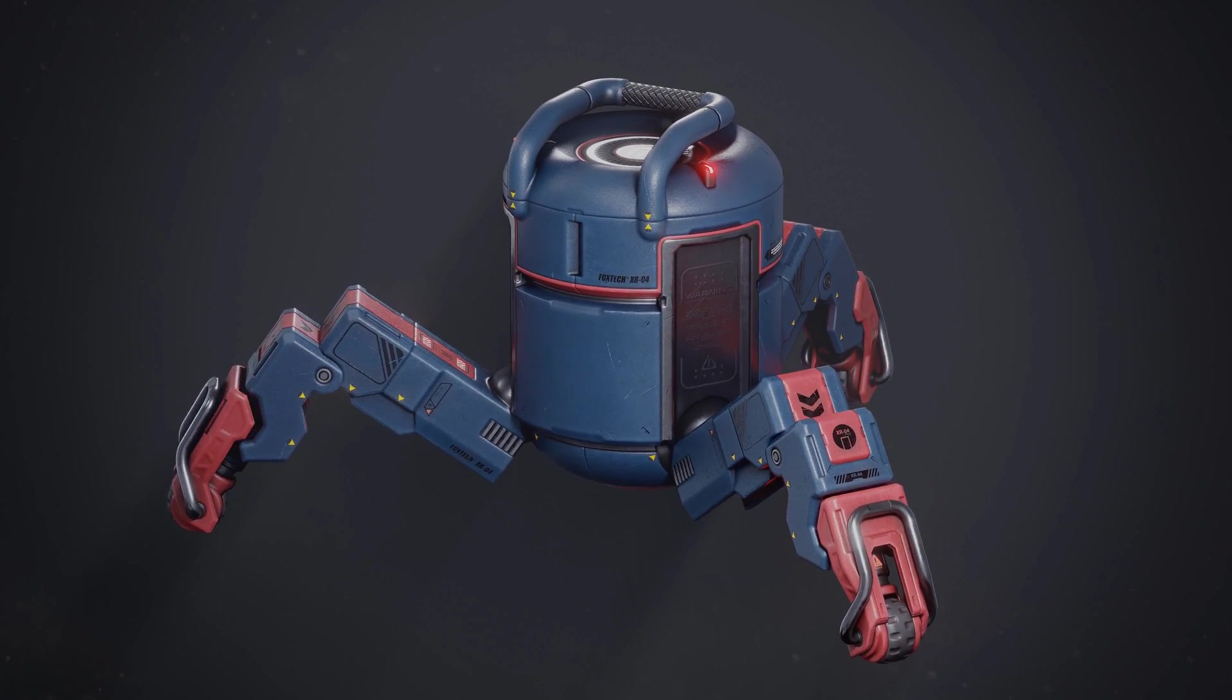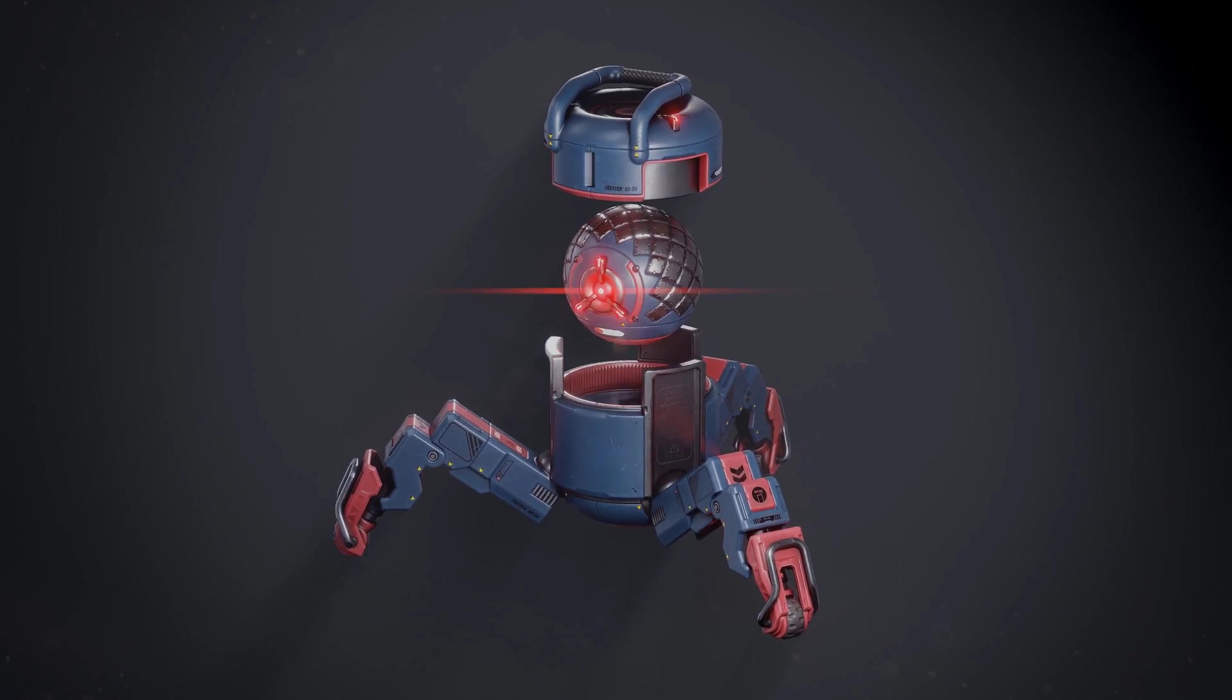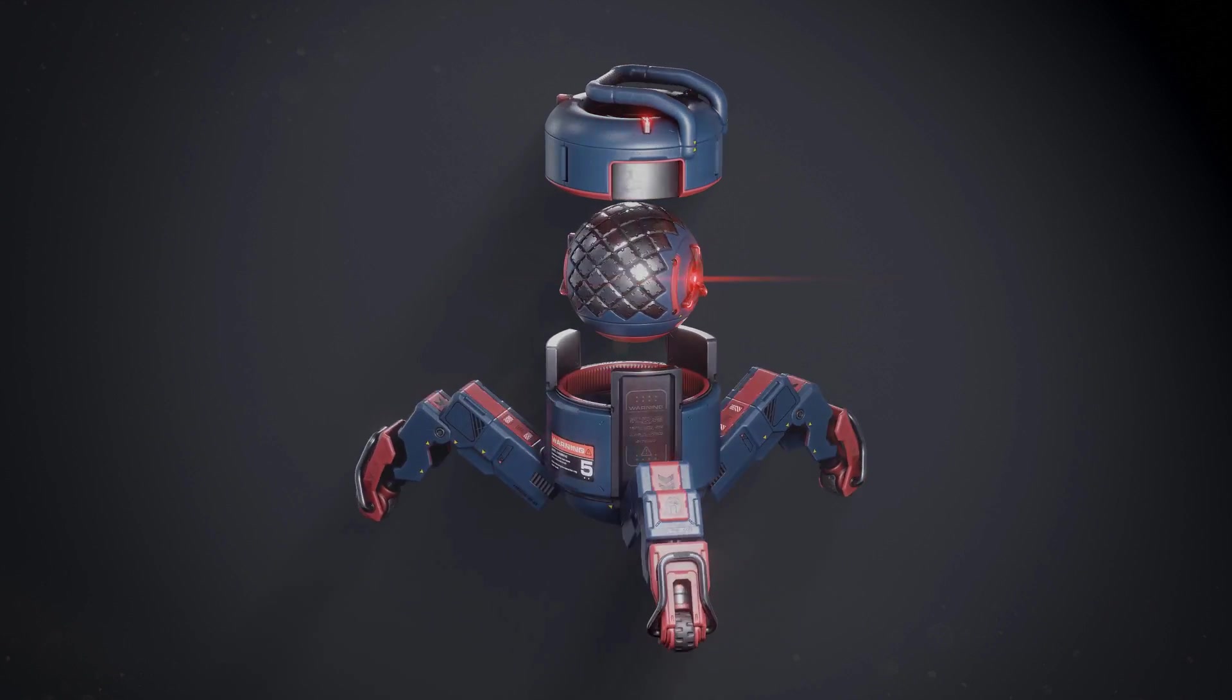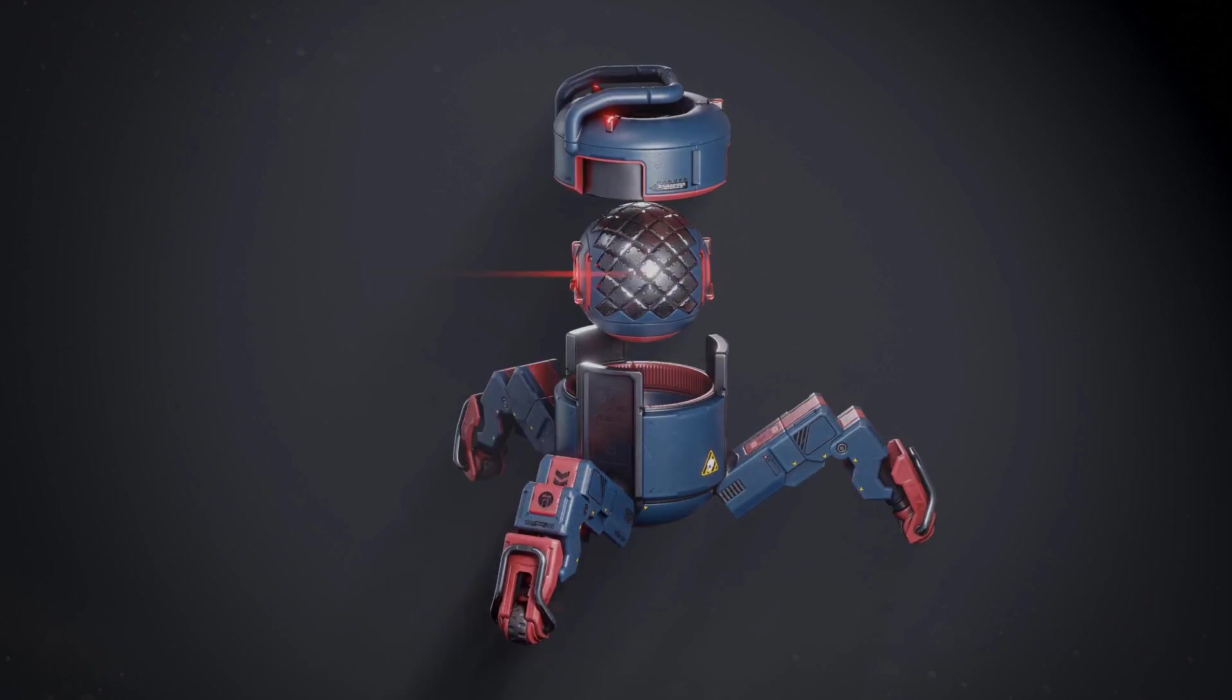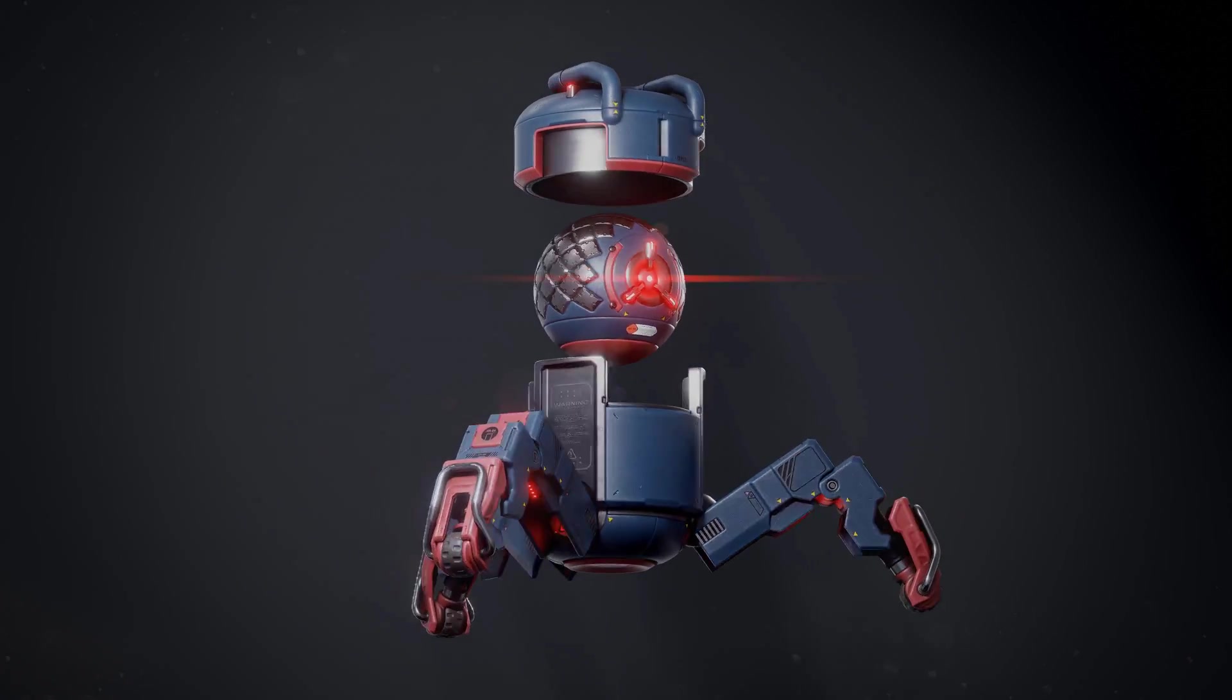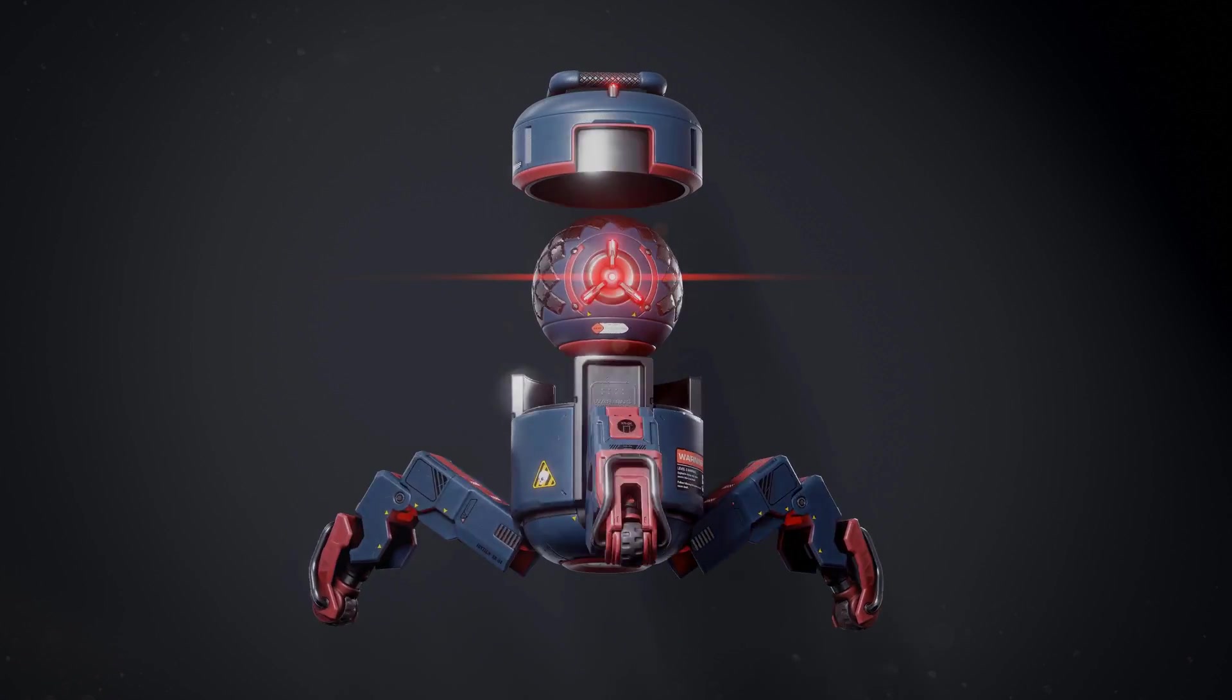Hey everyone, this is Simon Fuchs and you are watching the trailer for my new Blender Drone tutorial. Right now you are looking at a turnaround animation of the final asset that we will be creating in this course.